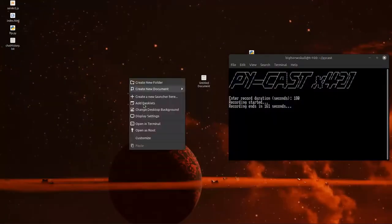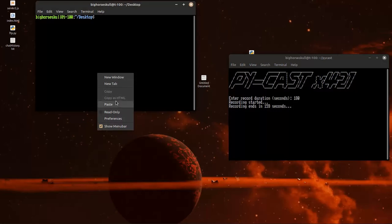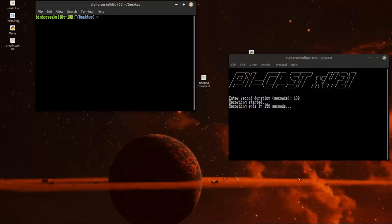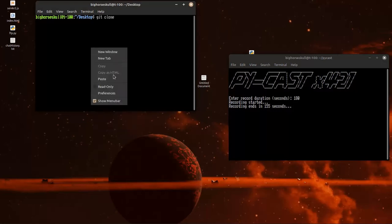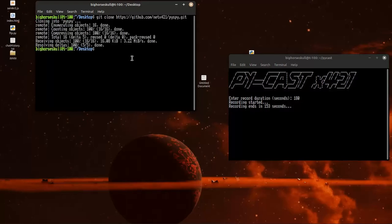We're going to bring that over into our terminal. We're going to type git clone. I'm going to paste in that link. Bam. Now we got PySpy. Let's open PySpy.